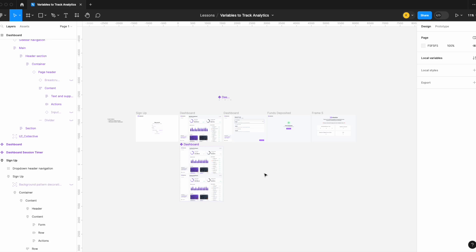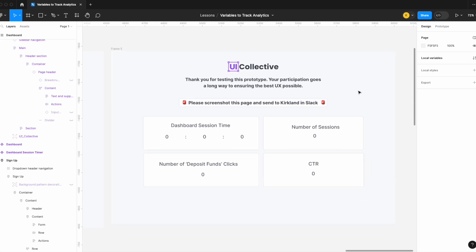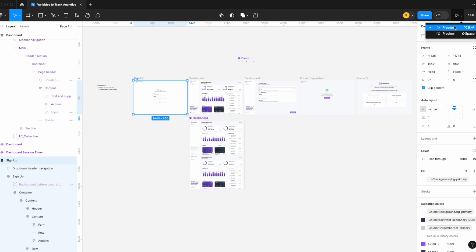What I did when asked to track analytics on a prototype was create a final page that said: 'Thank you for testing this prototype — please screenshot this page and send to Kirkland on Slack.' Users would see their dashboard session time, number of sessions, button clicks, and CTR. I always gave users a heads up beforehand that they'd see this page at the end. Doing this, I got about 85–90% of the design team to go through and send me their analytics screenshot.